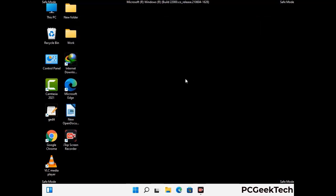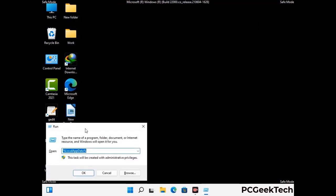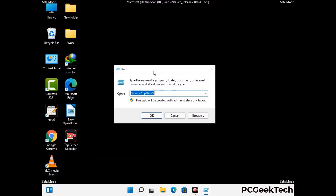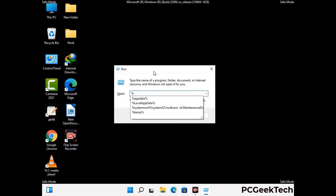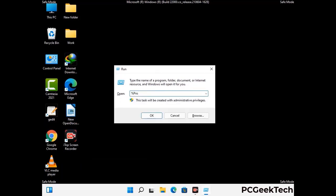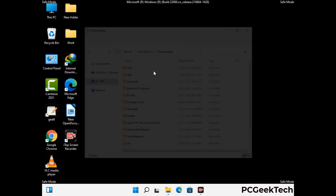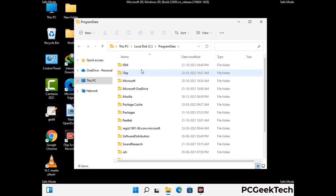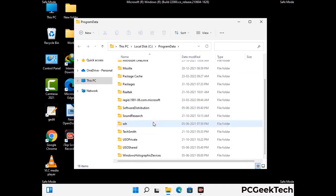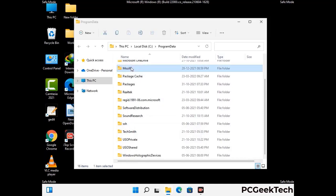Again press Windows and R together to open the Run box. Now type in %programdata% and press Enter. Find and remove any suspicious files or folders related to the virus, and look for any files created at the time the virus attacked your PC. Be careful and don't remove any important folders.